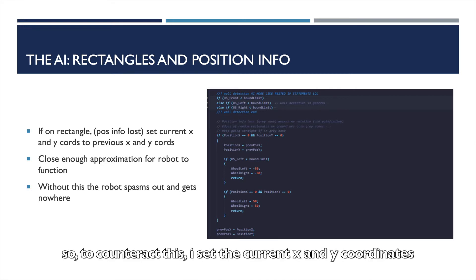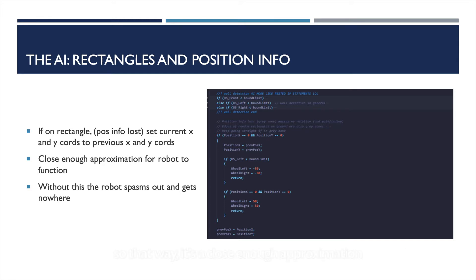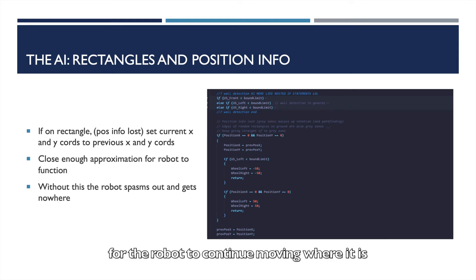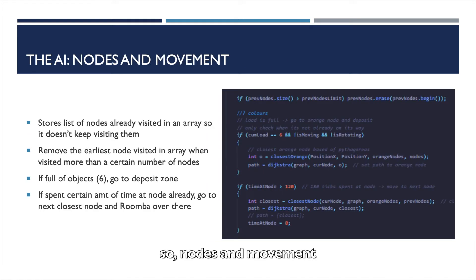So to counteract this, I set the current x and y coordinates to the previous x and y coordinates before it entered the rectangle, so that way it's a close enough approximation for the robot to continue moving where it is. It works.